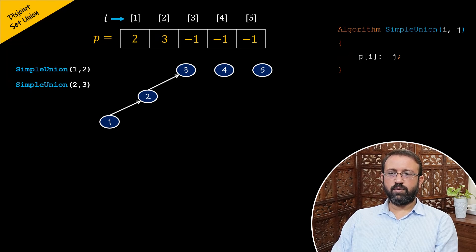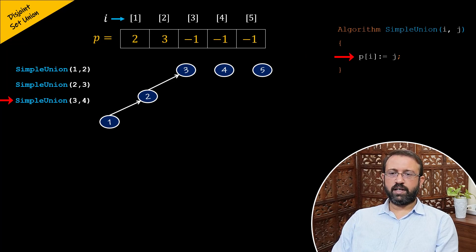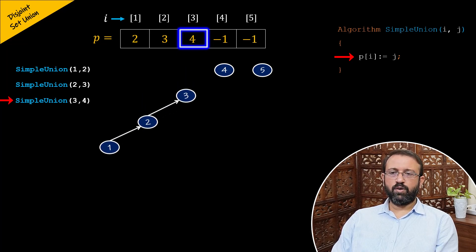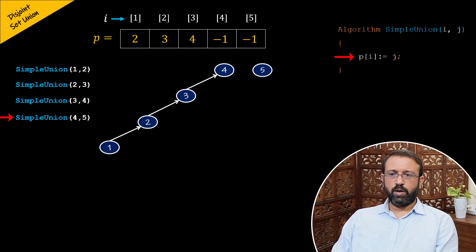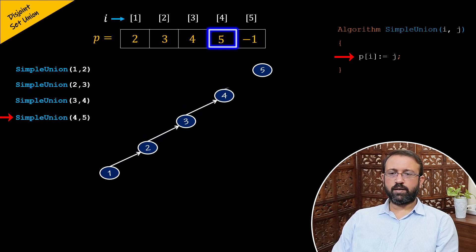Let us perform the next sequence of union operation using the simple union algorithm, passing three for parameter i and passing four for parameter j. So P of three is assigned value four and four is stored in the array P at index three. Therefore, node four becomes the parent of node three. Then, let us perform the next union operation, passing four for parameter i and passing five for parameter j. So P of four is assigned value five and five is stored in array P at index four. Therefore, node five becomes the parent of node four.